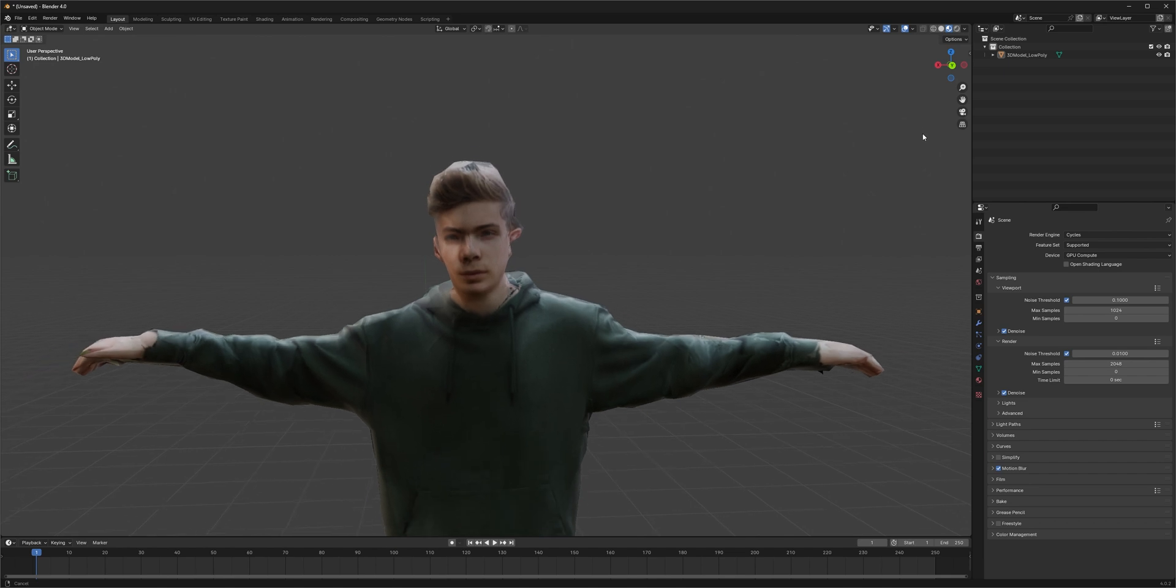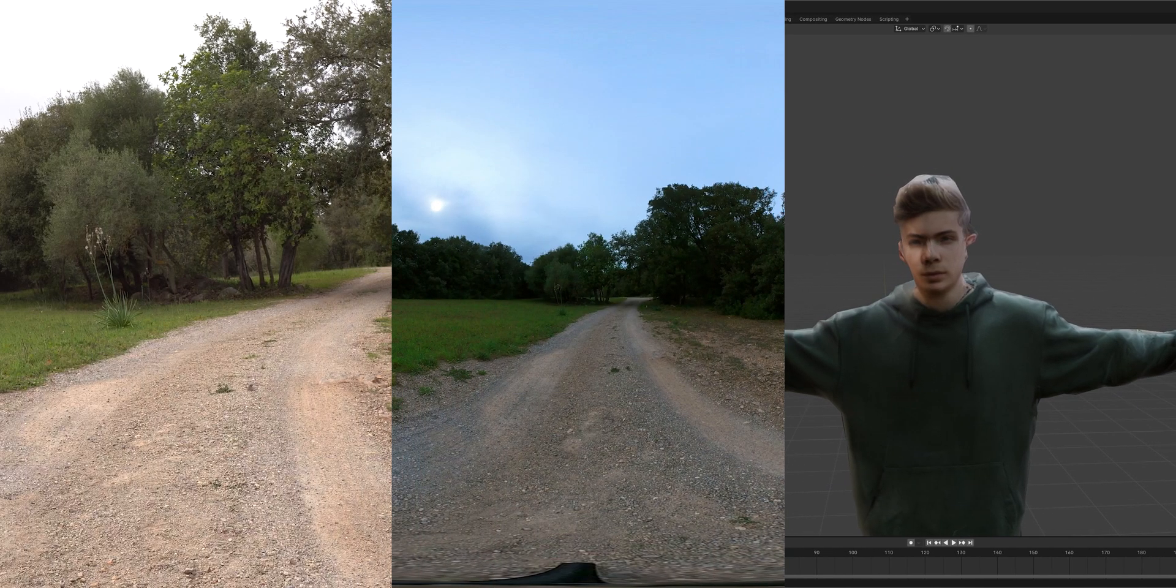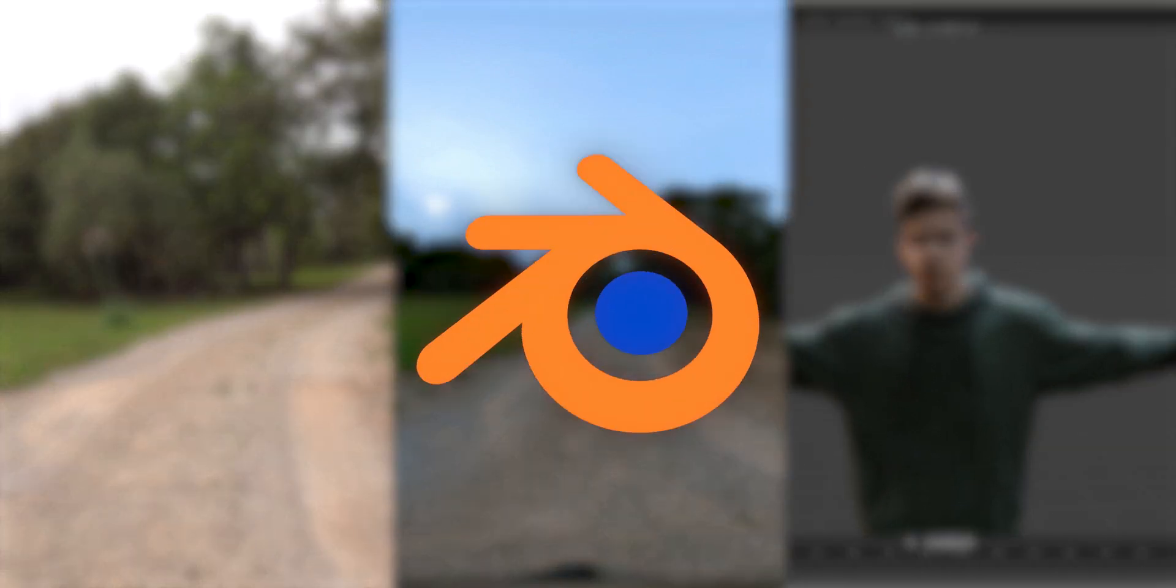Now, with all of our assets sorted, we can fire up Blender. But before we're gonna do that, I wanna give a big thanks to Skillshare for sponsoring this video.